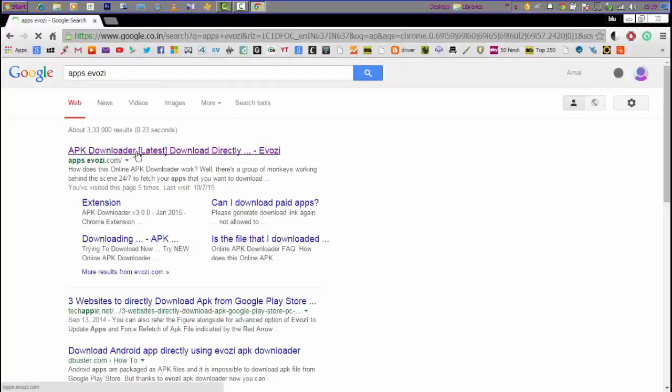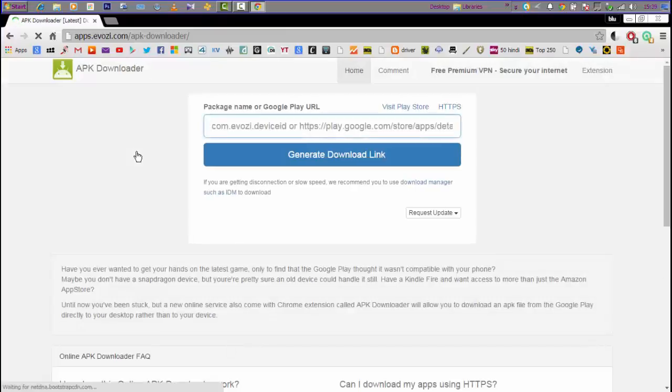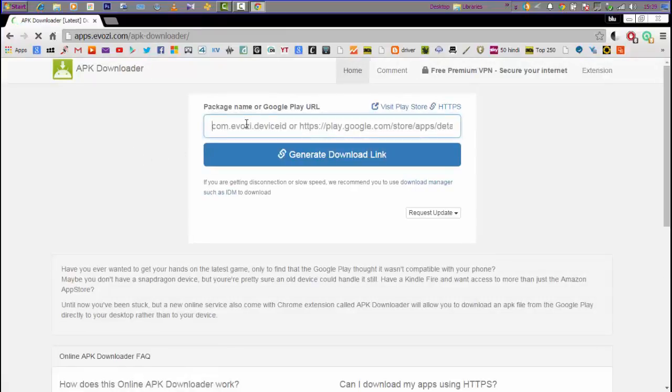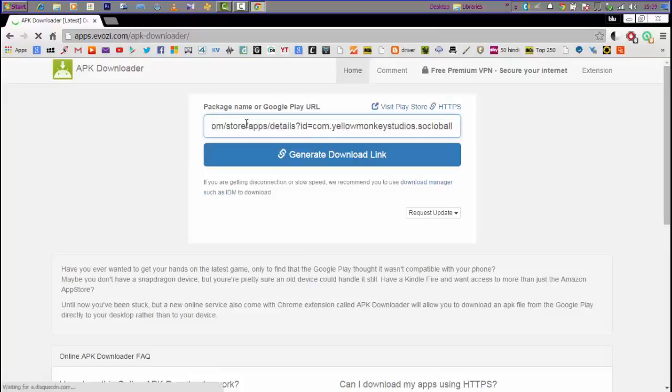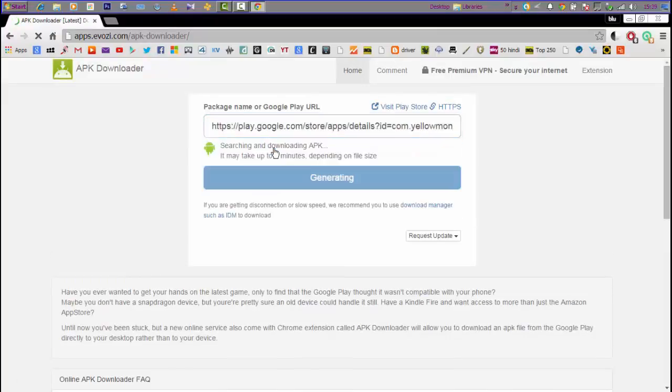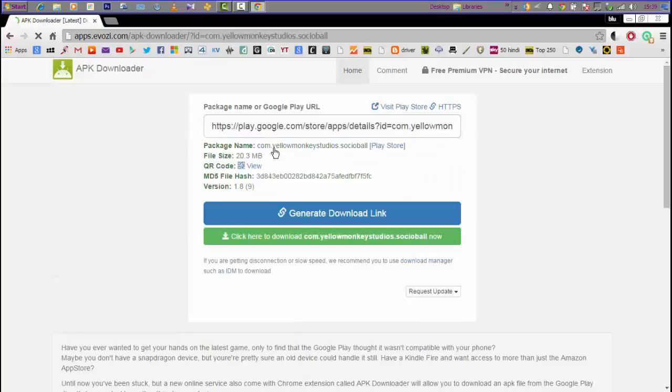Let's go to the website. It's loading, and you just have to paste the link there. You can see the space over there. Paste the link and click Generate Download Link.